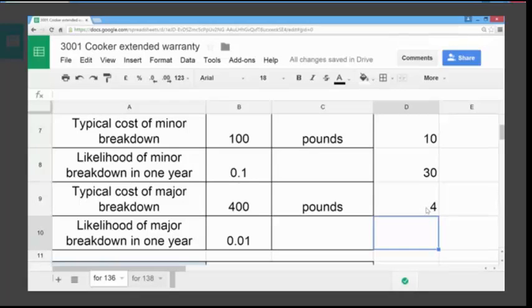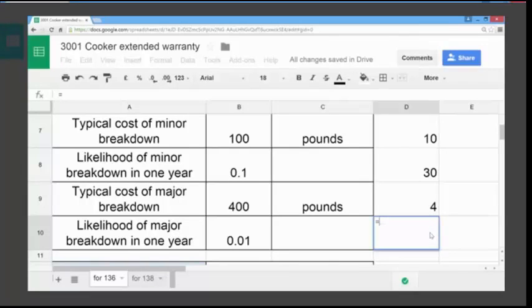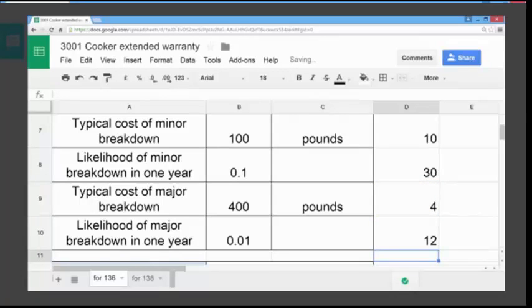Now we want to calculate the expected cost based on the probability for three years. So we're multiplying 4 by 3, which we know would give £12. We use the formula feature again just to confirm that, and we get £12.